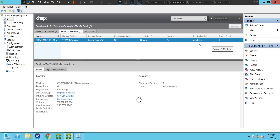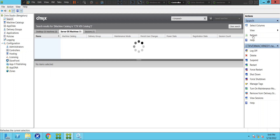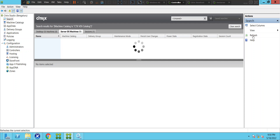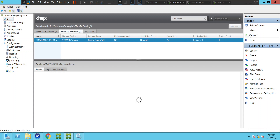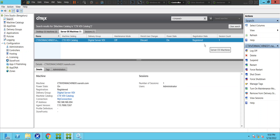The registration status now says 'Initializing'. The status has changed from Unregistered to Initializing, so it seems like the machine is trying to get registered. Let me refresh once again — if everything goes well it should be in registered state in a minute. Yes — the registration status is now Registered. The machine is in registered state, which is good.